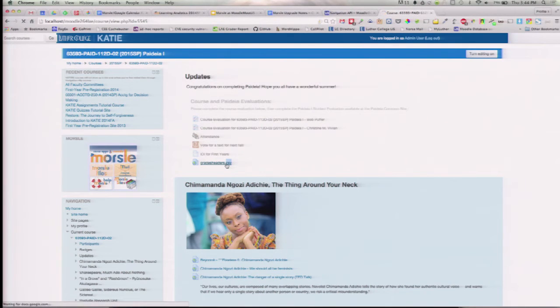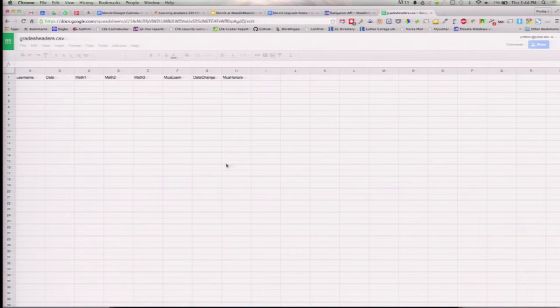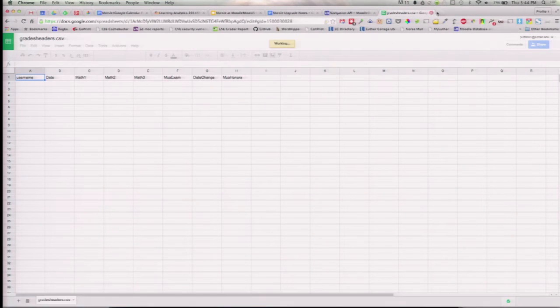When you open it up, Google will have converted it. Of course, it's not a very big spreadsheet.